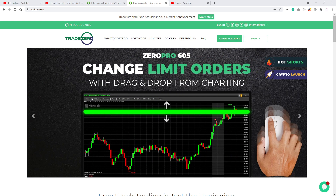If you are a Trade Zero user, you would love these two new features I'll be talking about in this video. I personally use Dash Trader Pro and these features were already in Dash Trader Pro — I was waiting a long time for Trade Zero to introduce them. They have finally landed in their new build, which is 605.